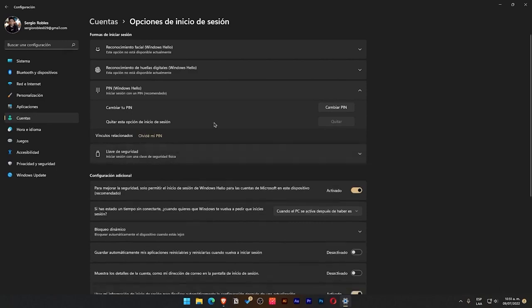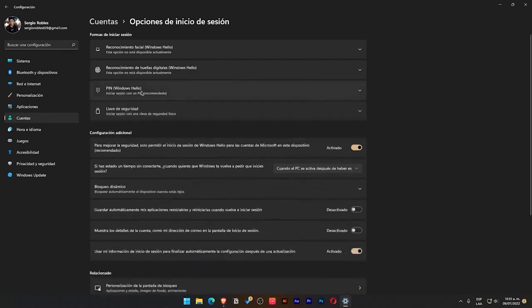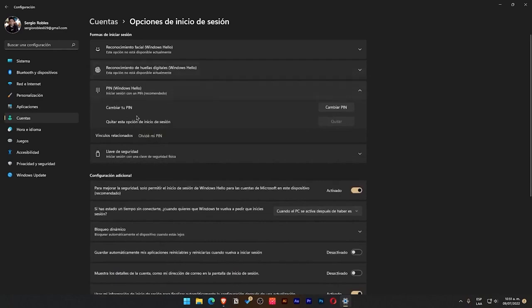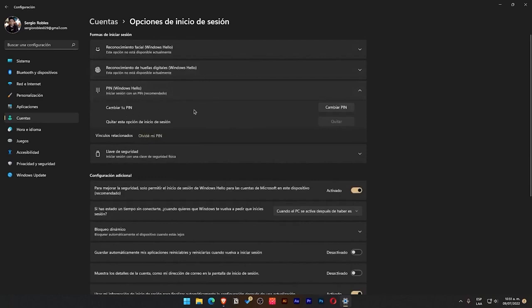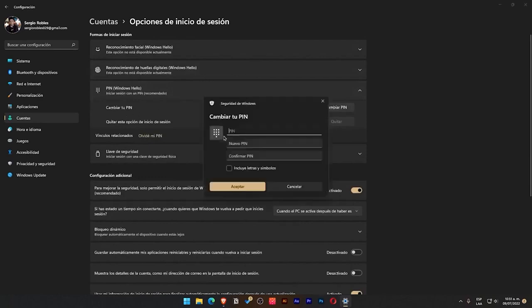Once you assign it, you go back to where it says PIN, and it will appear in this style, showing the option to assign a PIN. When you assign it, it will show up like mine, which is to change your PIN.